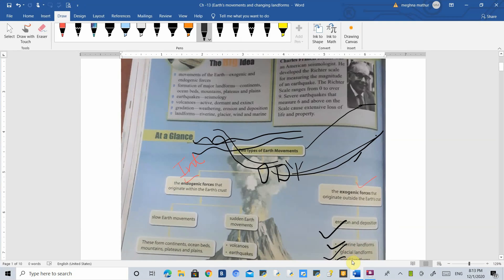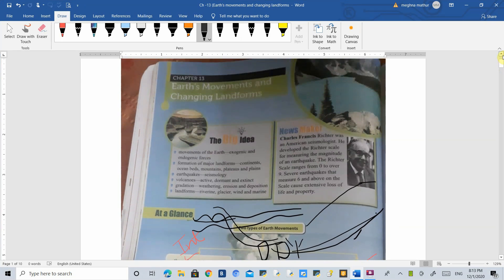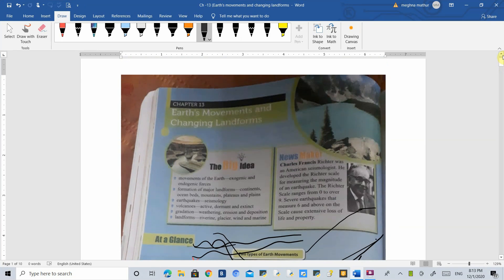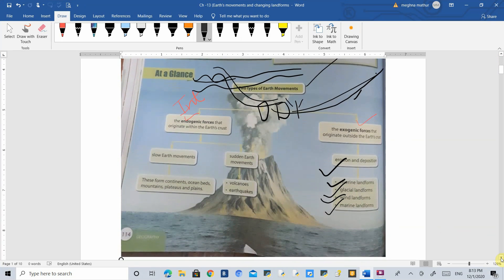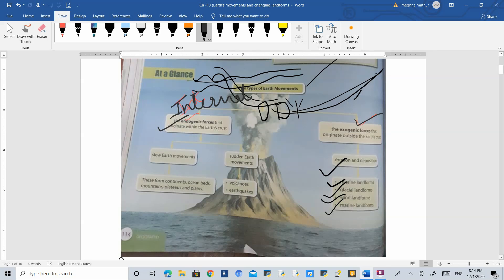Good morning everyone. We have started with Chapter 13 — Earth's Movement and Changing Landforms. The chapter is about how the earth is moving and how it is creating different kinds of changes in landforms. First, let's understand this flowchart: in the earth there are two types of forces — the first is endogenic forces and the second is exogenic forces. Endogenic means internal — whatever movements are happening inside the earth. Exogenic refers to whatever changes you can see occurring outside the earth's crust.